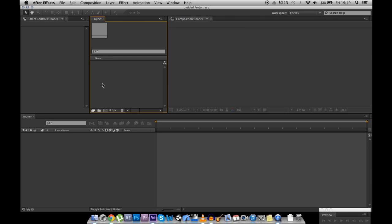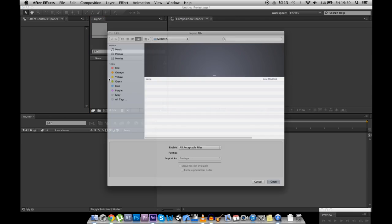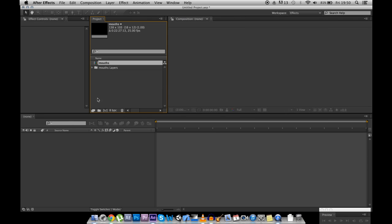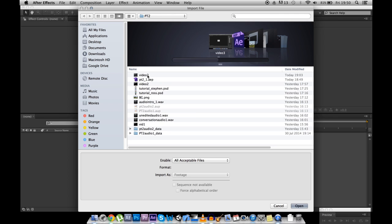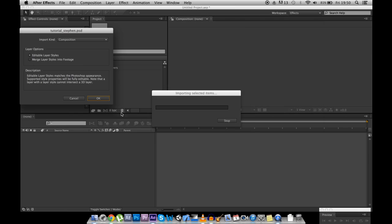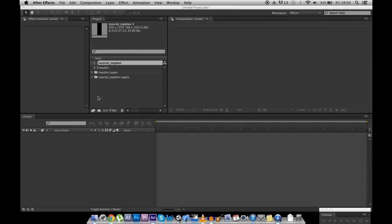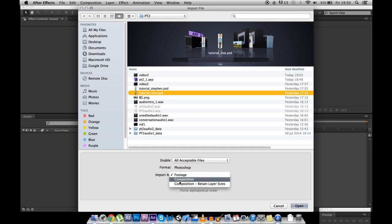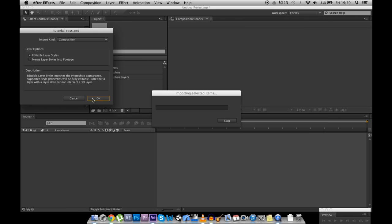So now we have both of our characters layered up. We have the mouths. We have the audio. And we have a background. Let's put it all into After Effects and animate it. Find the mouths, open as a composition. Open as a composition. Okay.